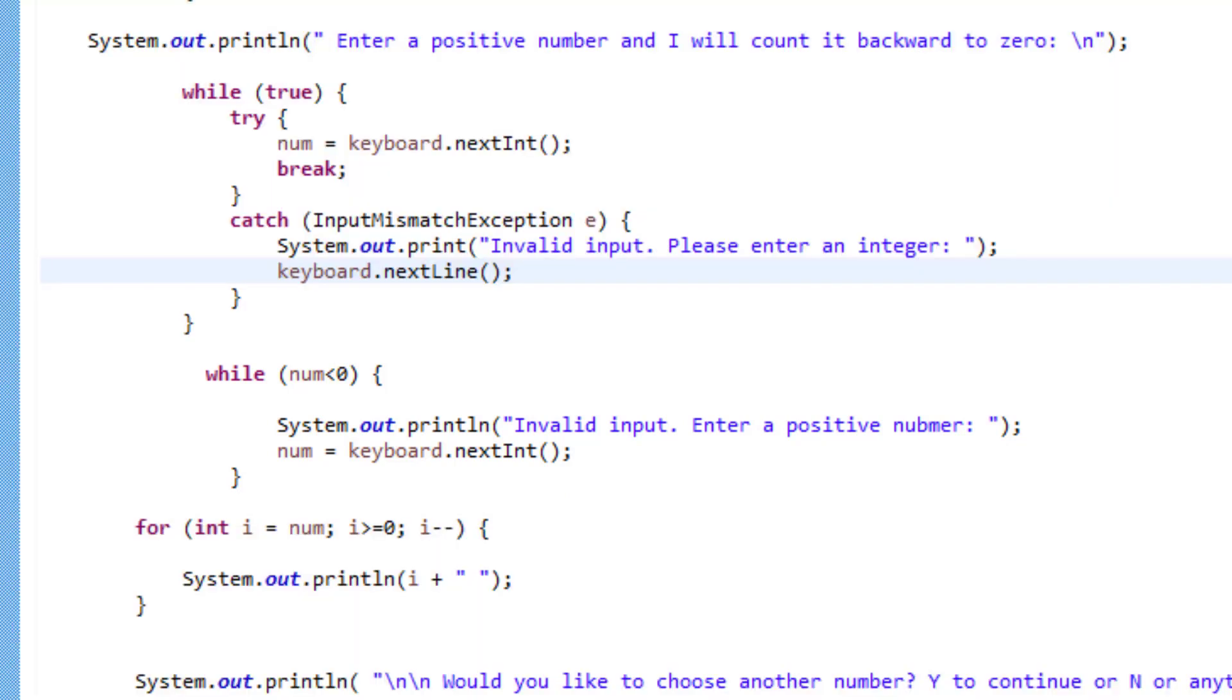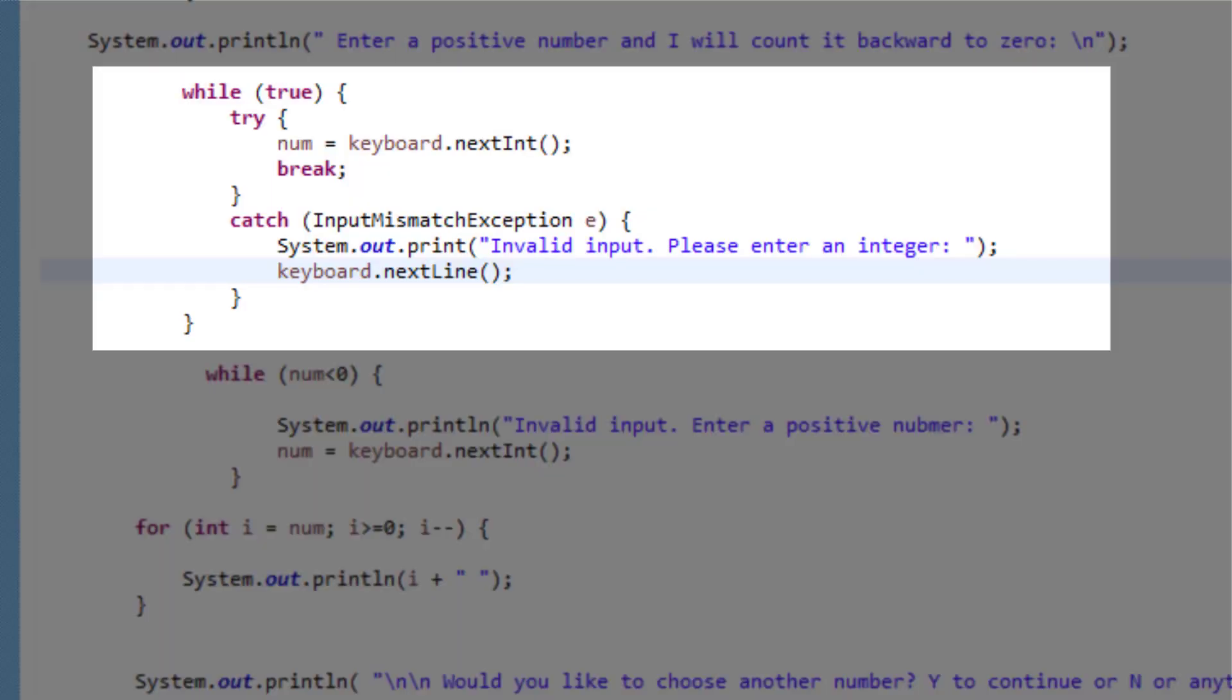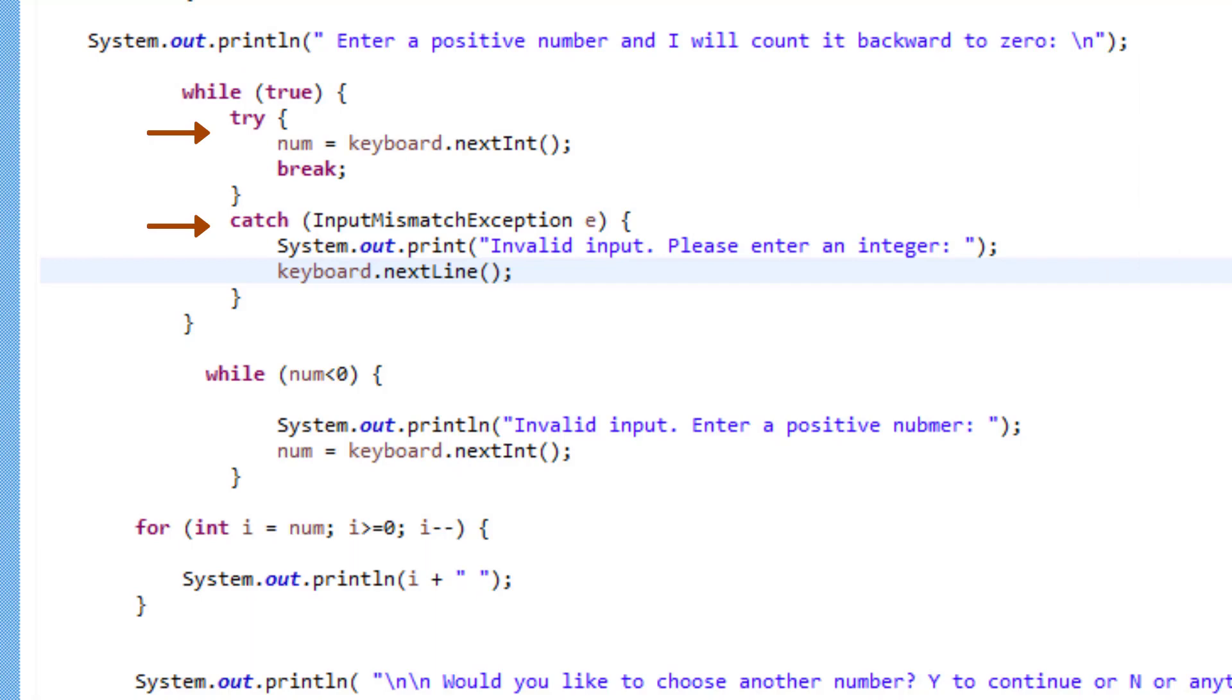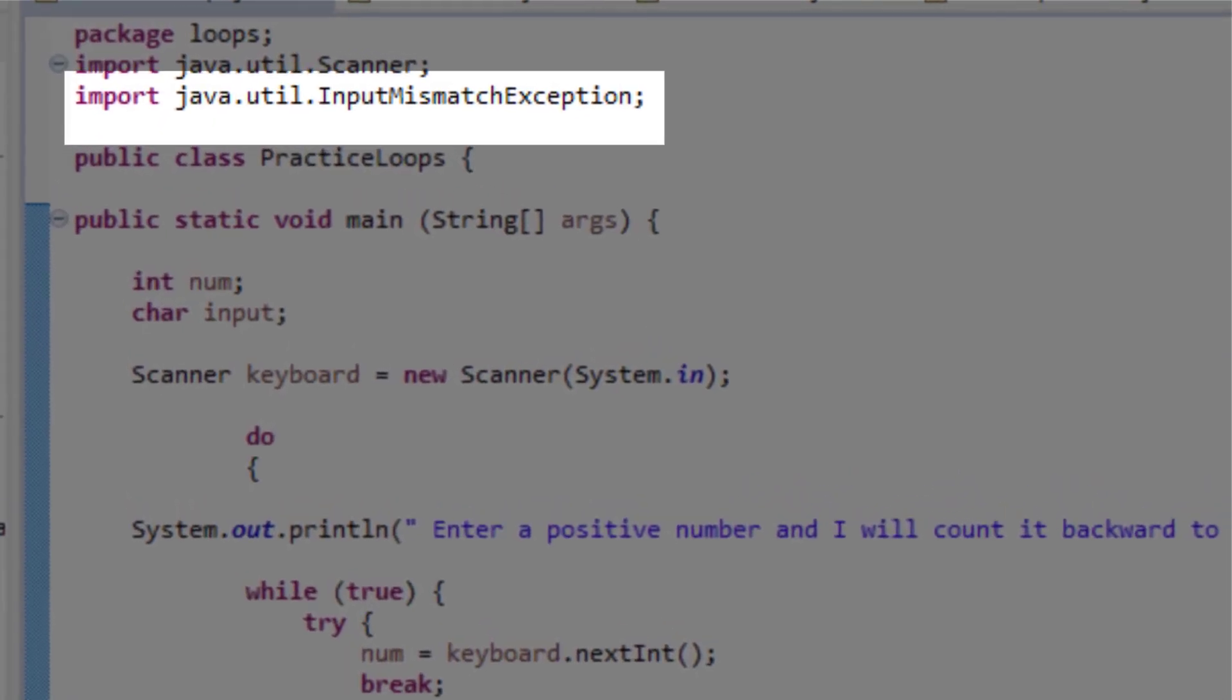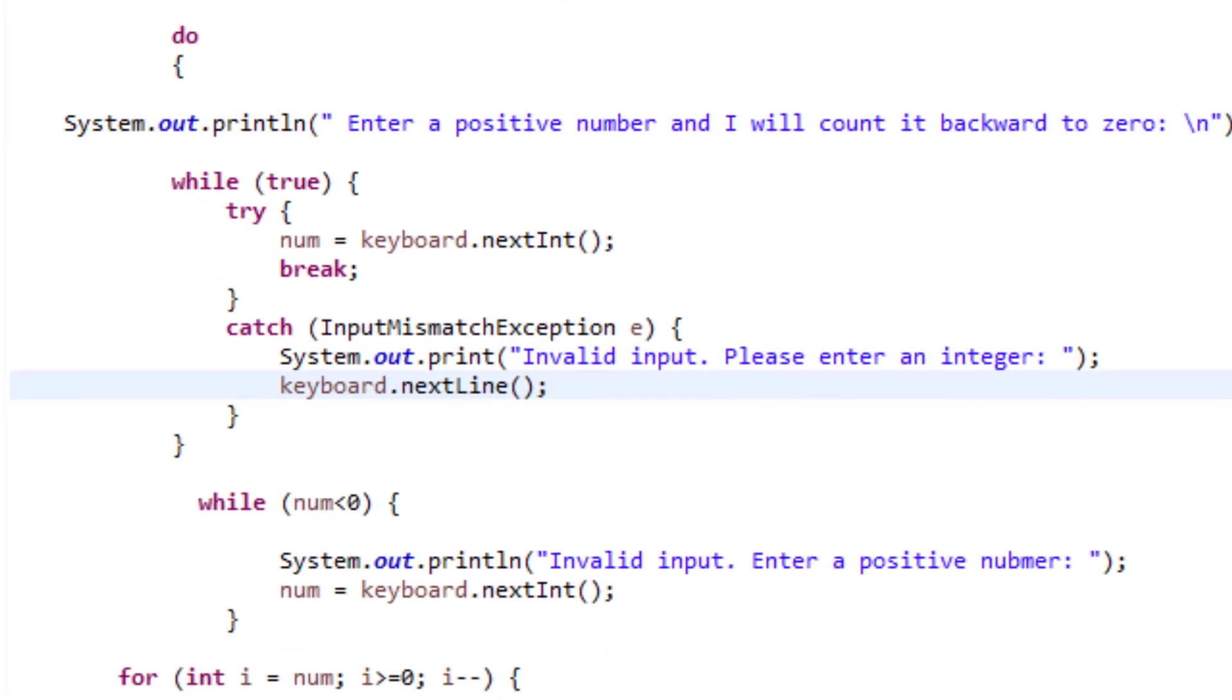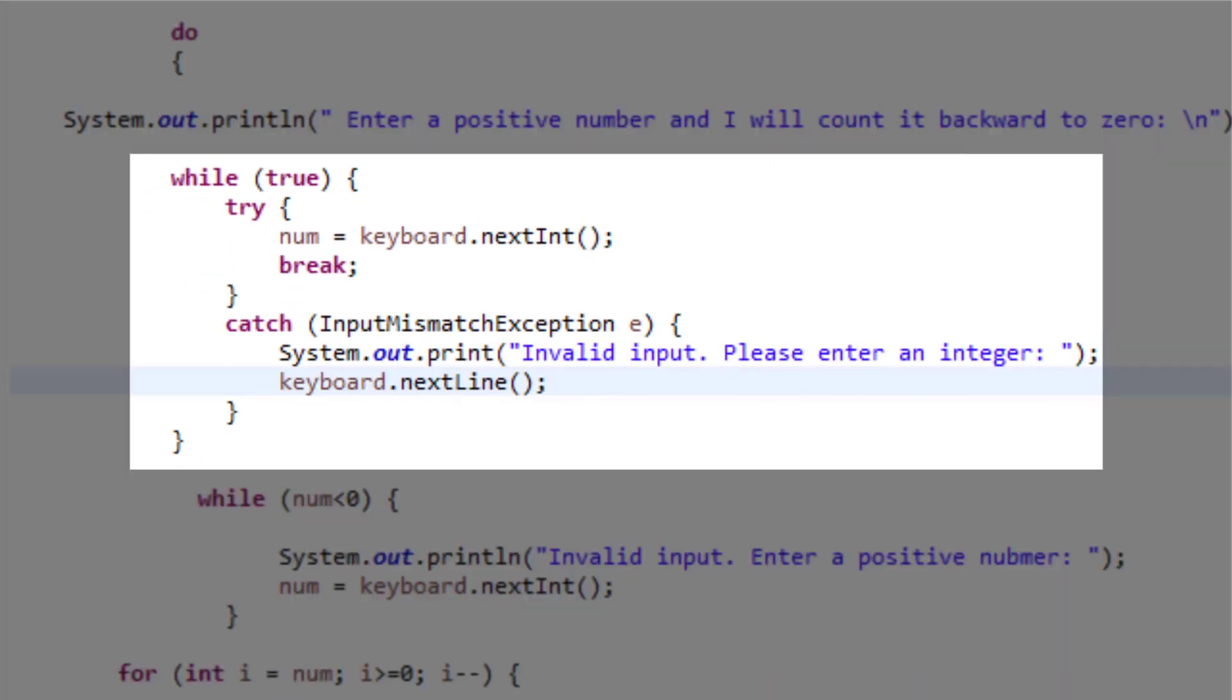To check for any other input such as character, string or anything else, I can use the try and catch method for exception handling. To use this method, I need to import the input mismatch exception library. So here we use our while loop to try to get the integer from the user. In the event that the user input was not an integer, the catch clause will be executed and it will tell the user to input an integer and here we're accepting the user's next input.